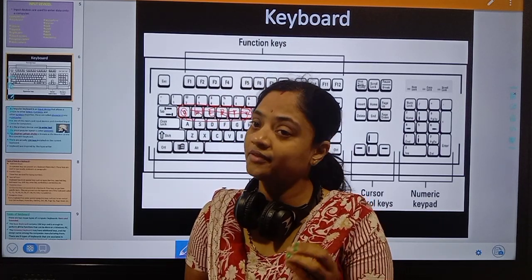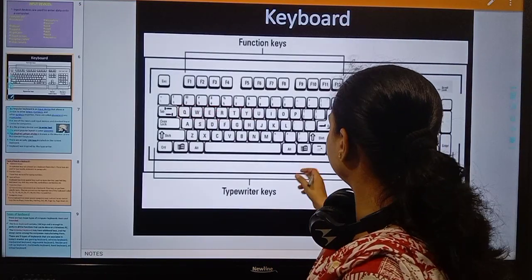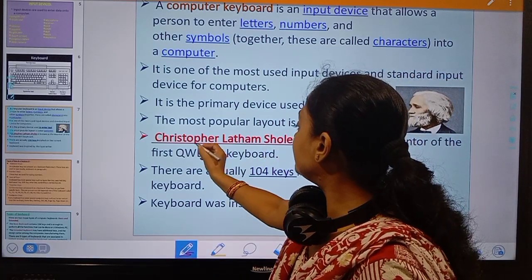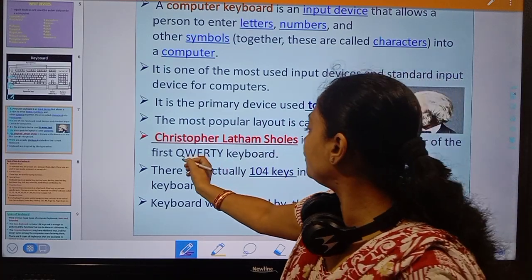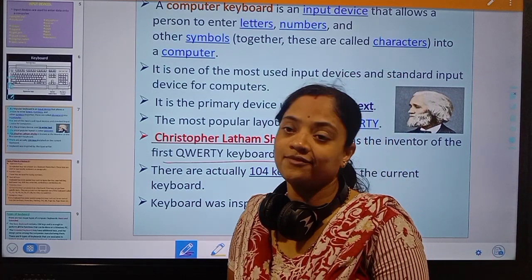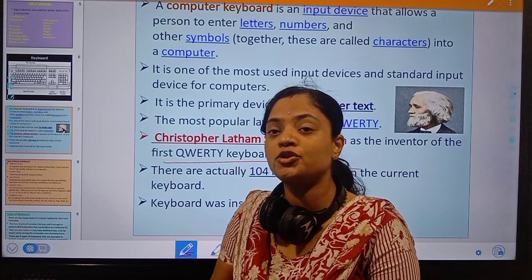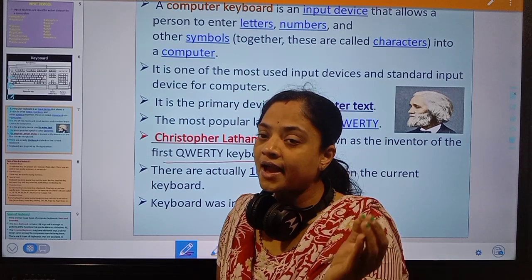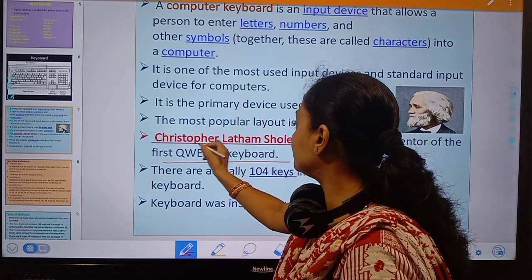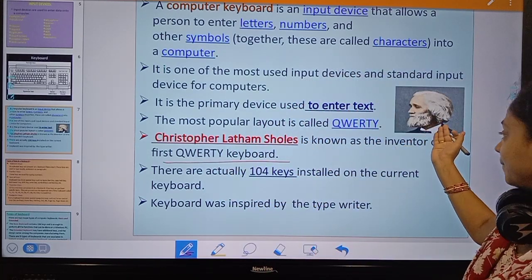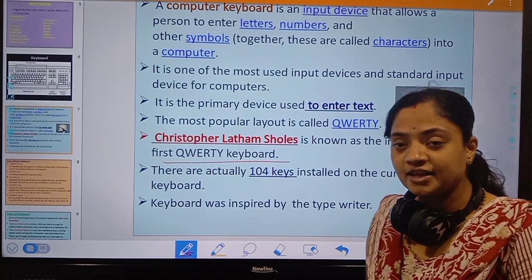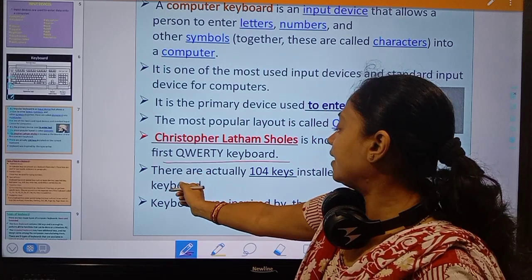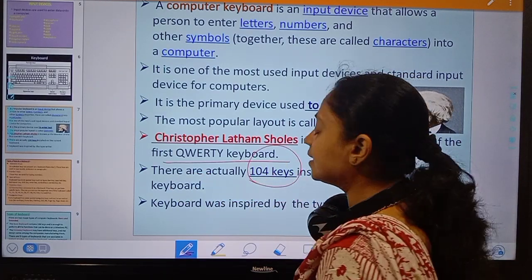Christopher Latham Sholes is known as the inventor of the first QWERTY keyboard. He is the father of the QWERTY keyboard and the inventor of the first QWERTY keyboard. The keyboard invention was inspired by the typewriter.